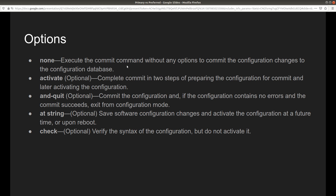There are different options you can use in combination with the commit command. The first is none — if you don't put anything after commit, it just executes the commit command without any options, committing the configuration changes to the database. Then there is commit activate, which is optional and completes the commit in two steps: preparing the configuration and later activating it.